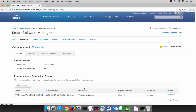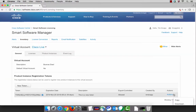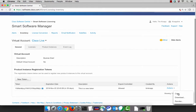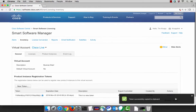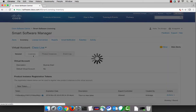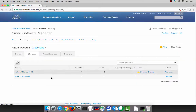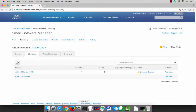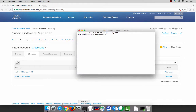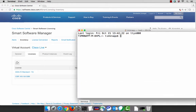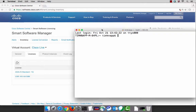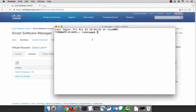Whenever you use this token ID, it will associate a product instance with a virtual account. So you'll want to copy it to your clipboard. The power of this is that you can use this token ID to script automated deployment. This means if you know the token ID, you can register a product. If you can register a product, then you can consume a license.